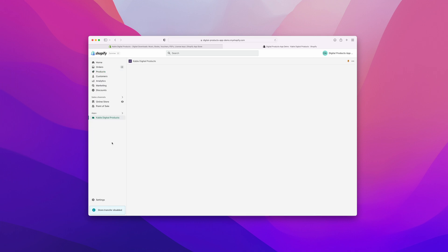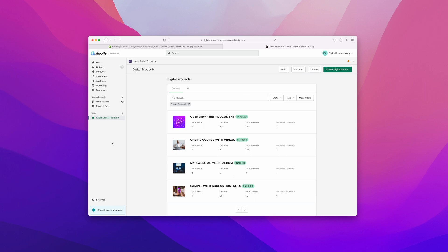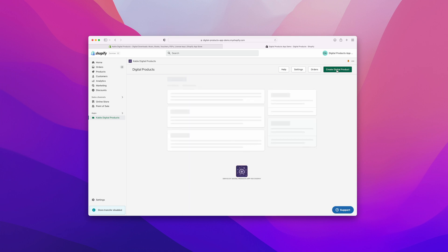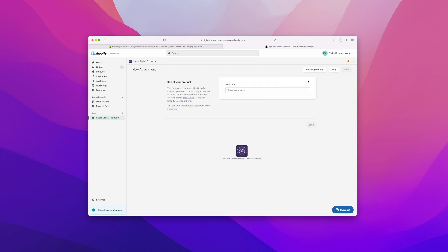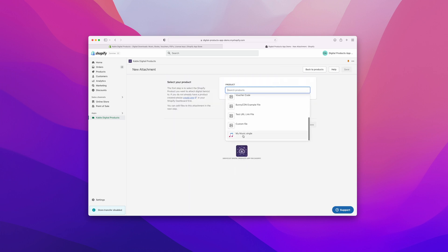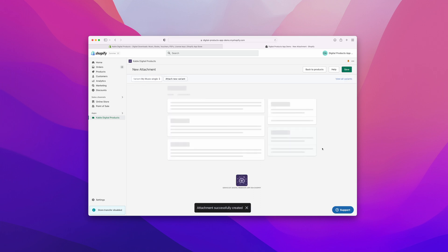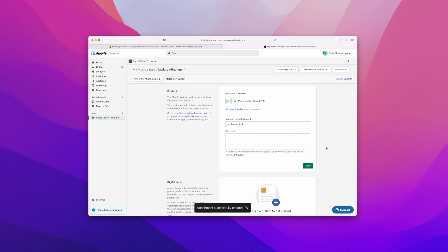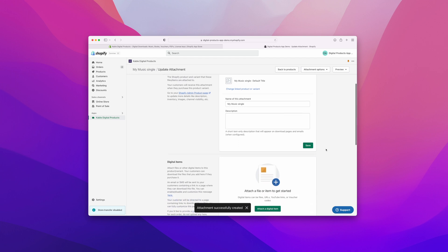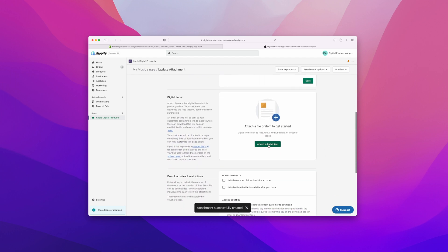So let's click on that and let's create digital product over here on the top right. Let's select our product. In our case it was that music single, and we'll click Save. Great, now we've started setting up our product.